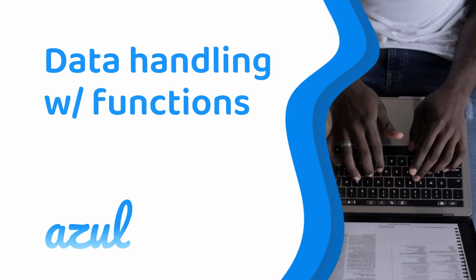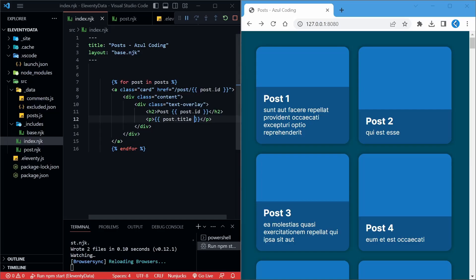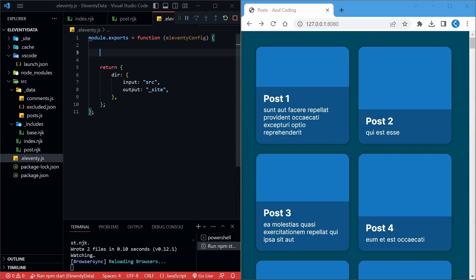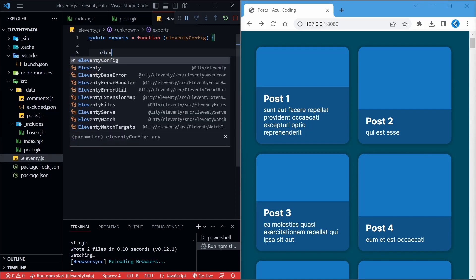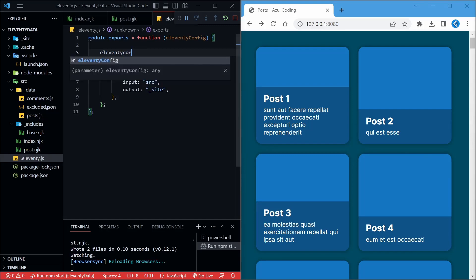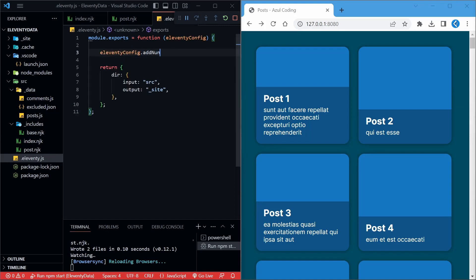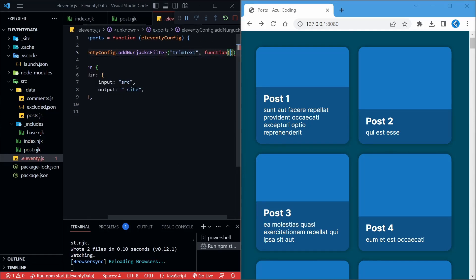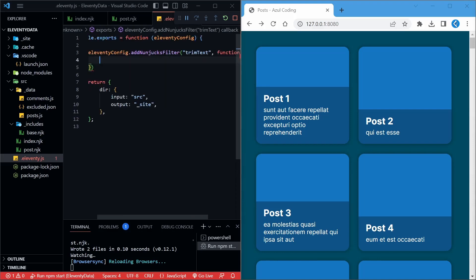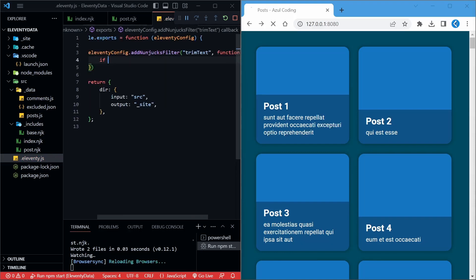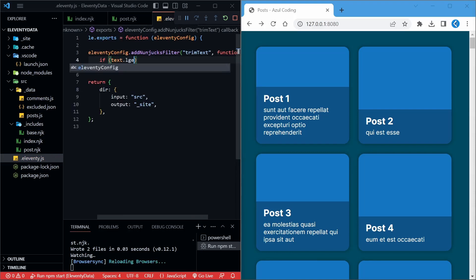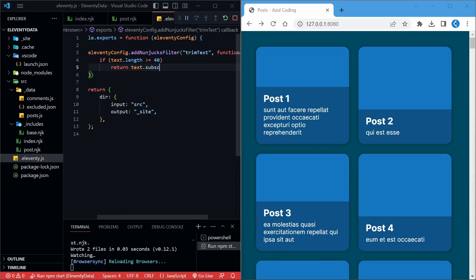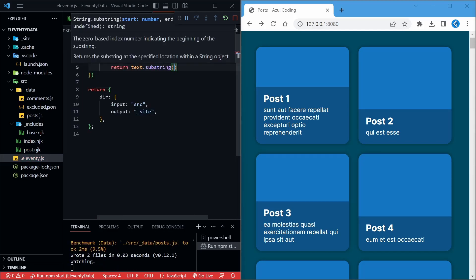Let's see how we can use functions to manipulate the data. The text for post one is quite long. Let's see if we can trim down any text that exceeds, say, 40 characters. In the eleventy.js file here, which essentially defines all the settings for the generator, we can add in a function, or filter as it's called, that will help us trim that text. We'll start by adding a Nunjucks filter, seeing as we're using Nunjucks templates, calling it TrimText, and taking in a text parameter like so. In the main body of the function, if the text is greater than or equal to 40 characters, we'll trim it, otherwise we'll just return the text as it is.